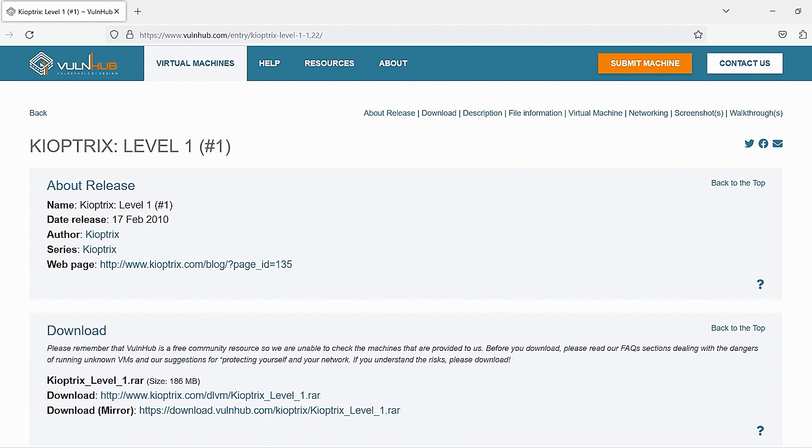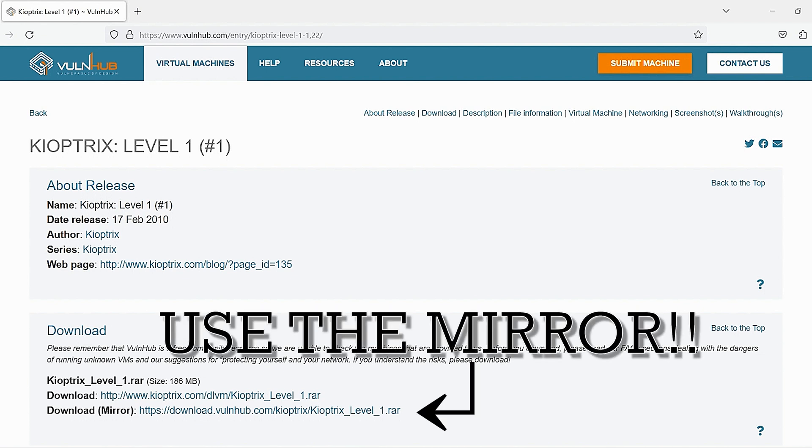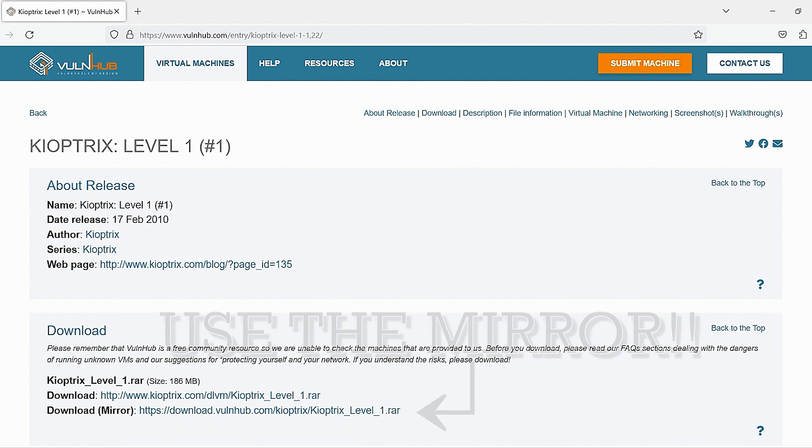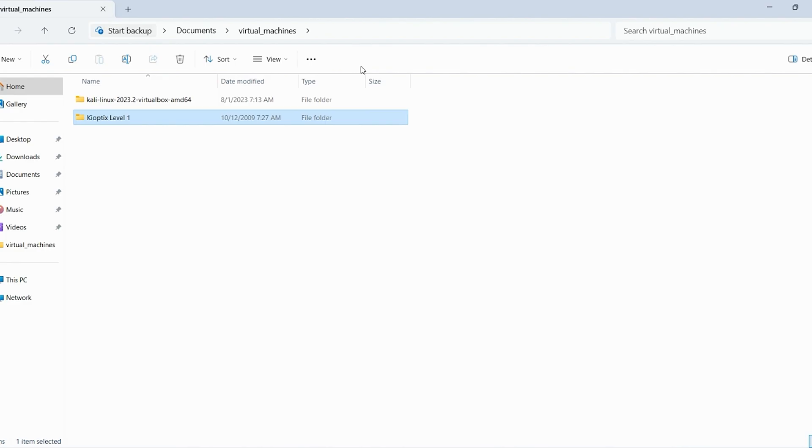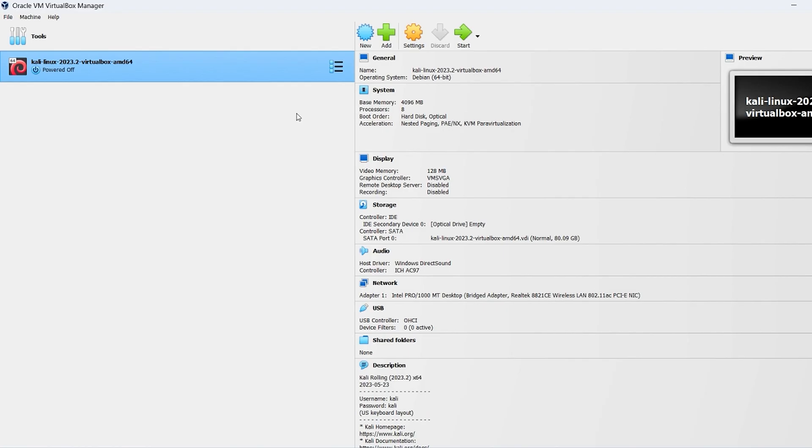Okay, so on this screen, I have the website that takes you to the Kioptrix level one virtual image. As you can see, this is from Vulnhub. Again, I'll include the image link down in the description below. On this screen, you can see that I have the two virtual machines, the Kioptrix level one and the Kali image that we've already installed in VirtualBox. Within the Kioptrix level one folder, it's got the VMX files and all the supportive files that go along with that image.